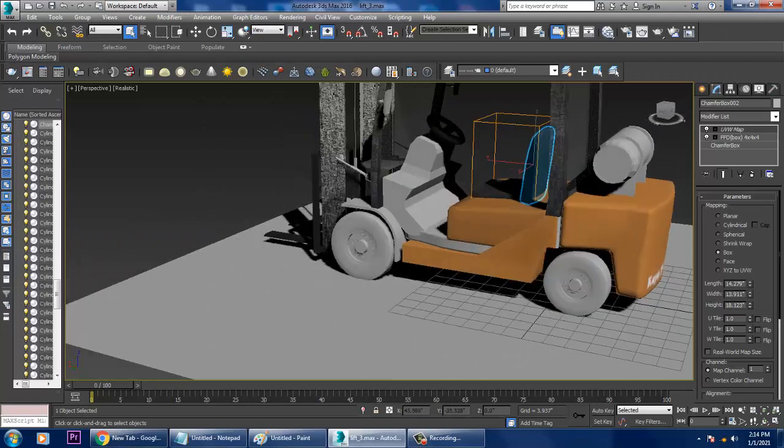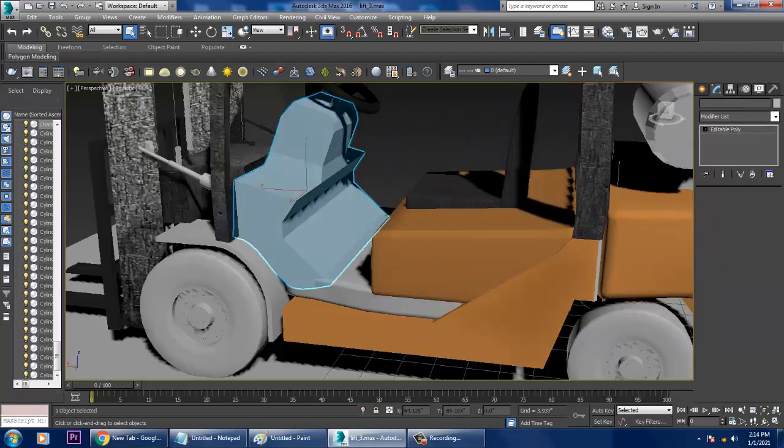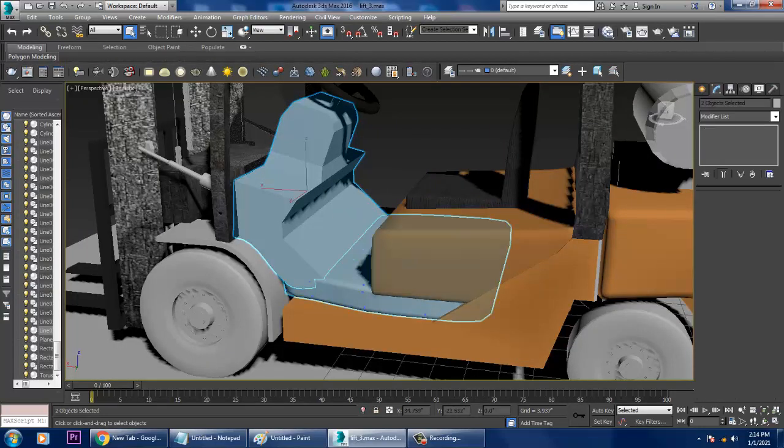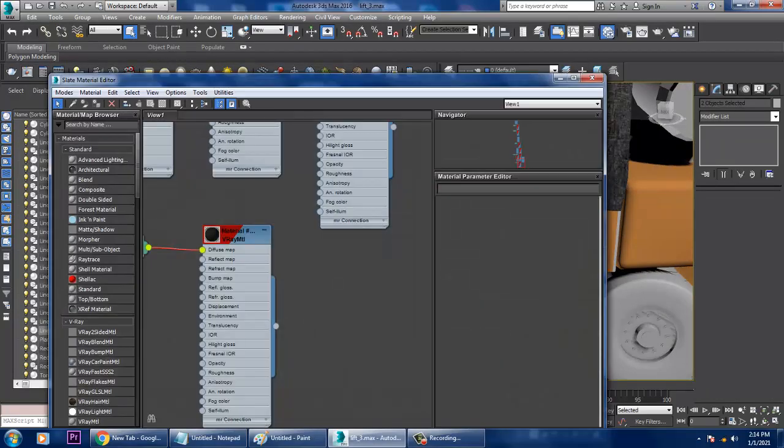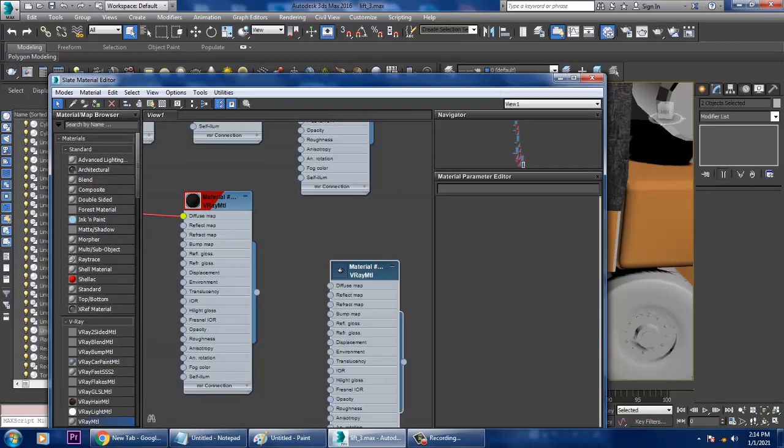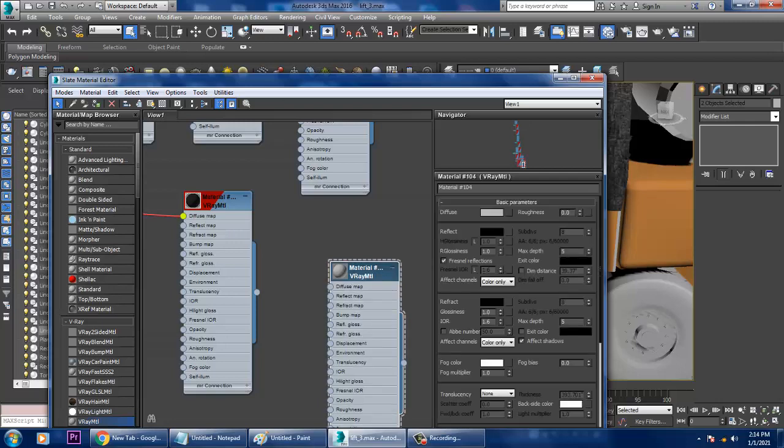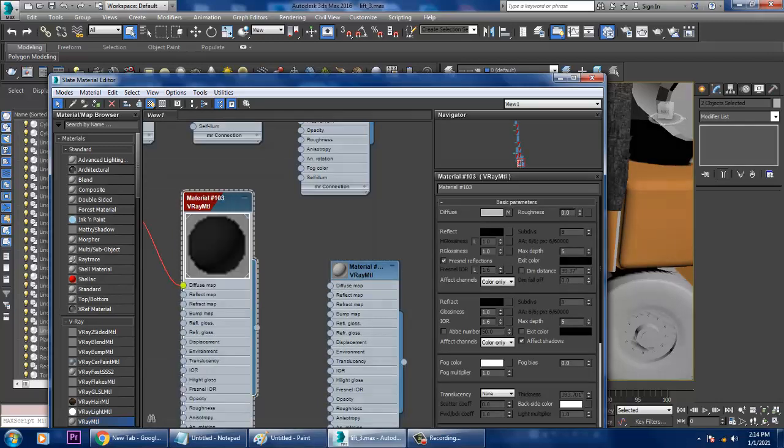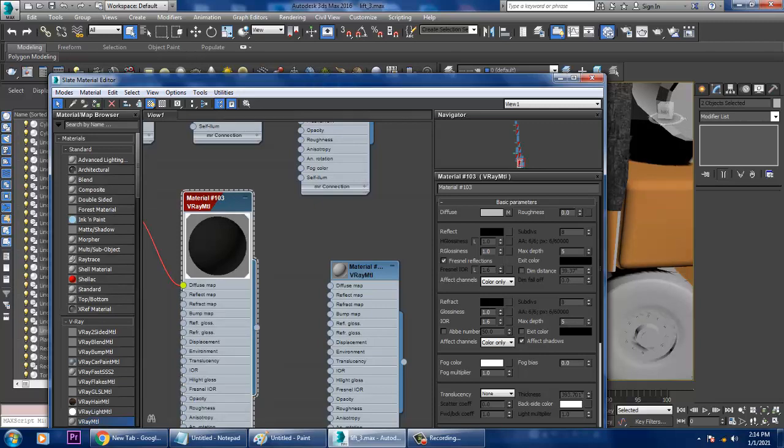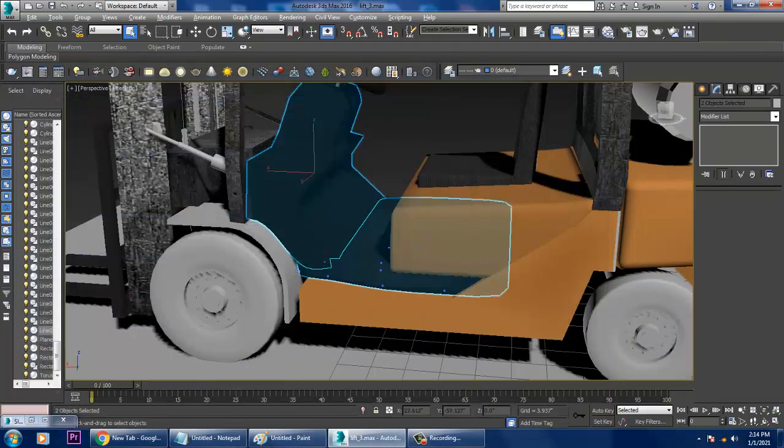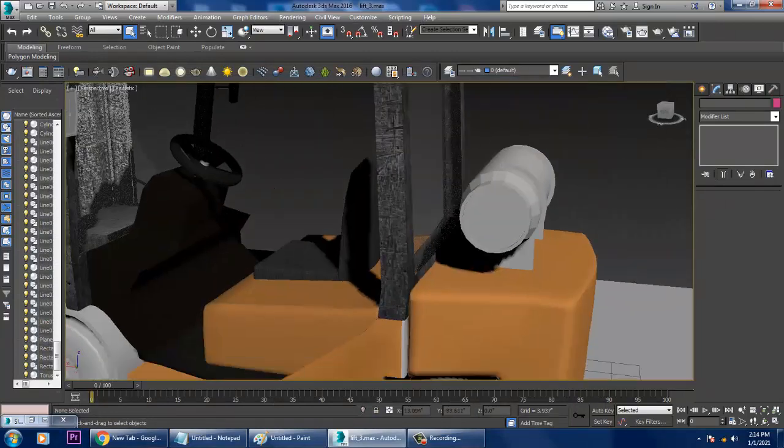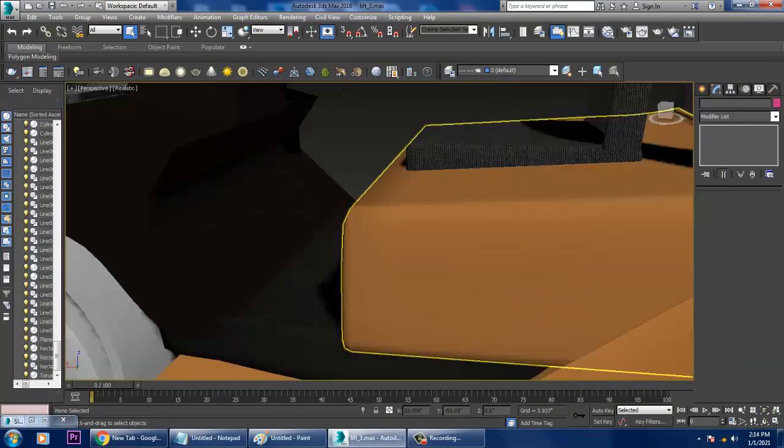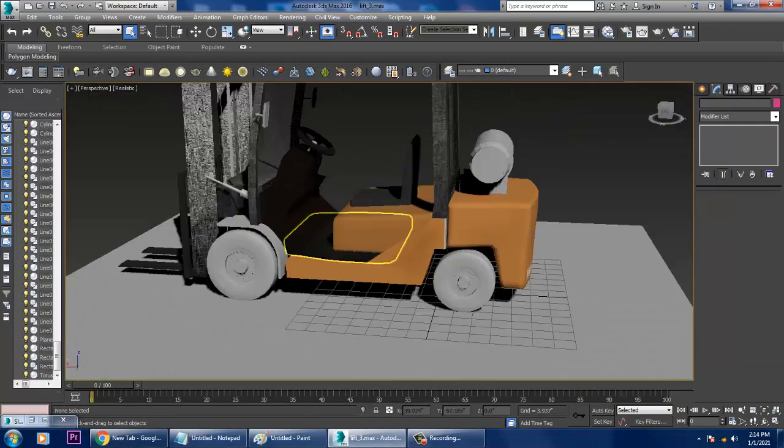The rest of the part which is left out will be texturing. Let's go into the material editor and assign a V-ray material. If you look over here, I think we can utilize this texture for this as well, so we can assign the same texture.